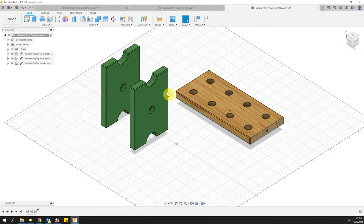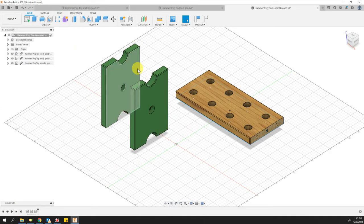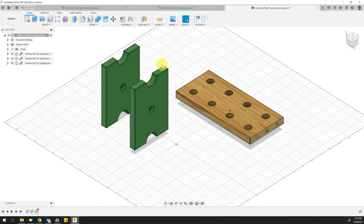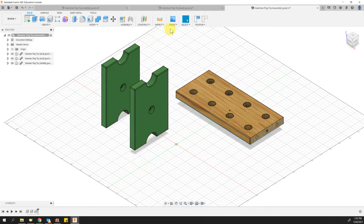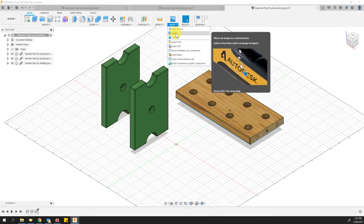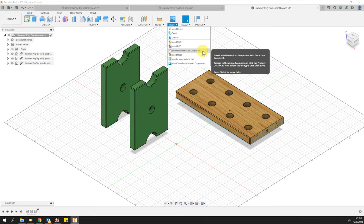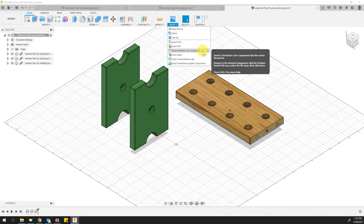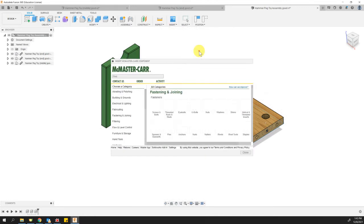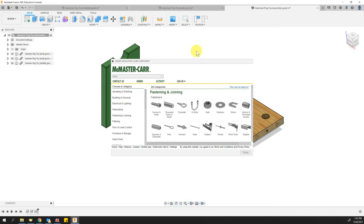And the last things that we want to bring in are fasteners. And we're going to bring them in from an online store similar to Home Depot or Lowe's. So to do that, we're going to go up here to insert on the menu. And we're going to come down to insert McMaster-Carr component. McMaster-Carr is a company that I'm not sure if they make these fasteners or if they just carry them. But either way, we're going to insert a McMaster-Carr component. When you click that, it may take a minute, but it'll bring up this menu of all these different fasteners and more.